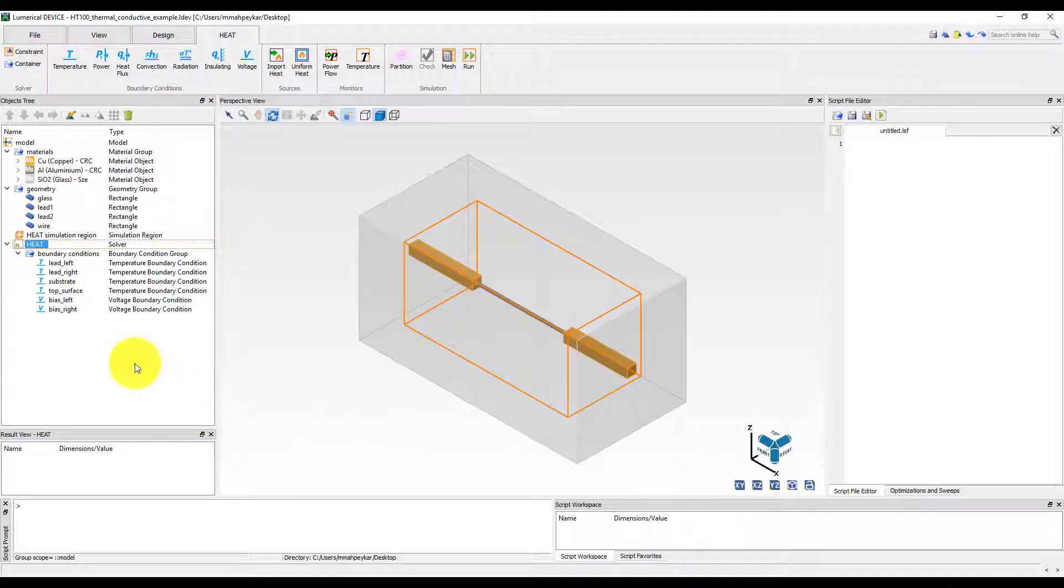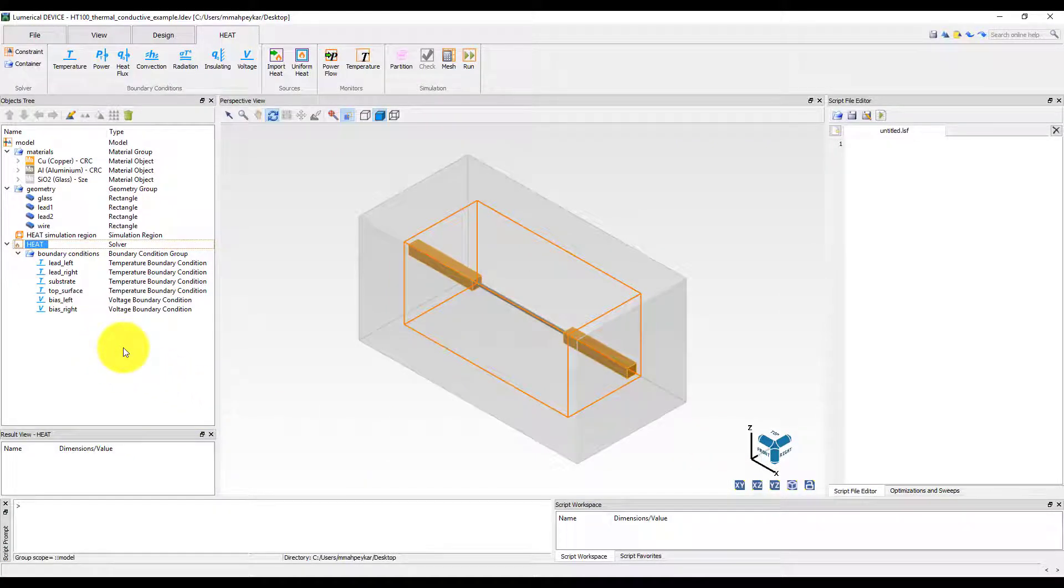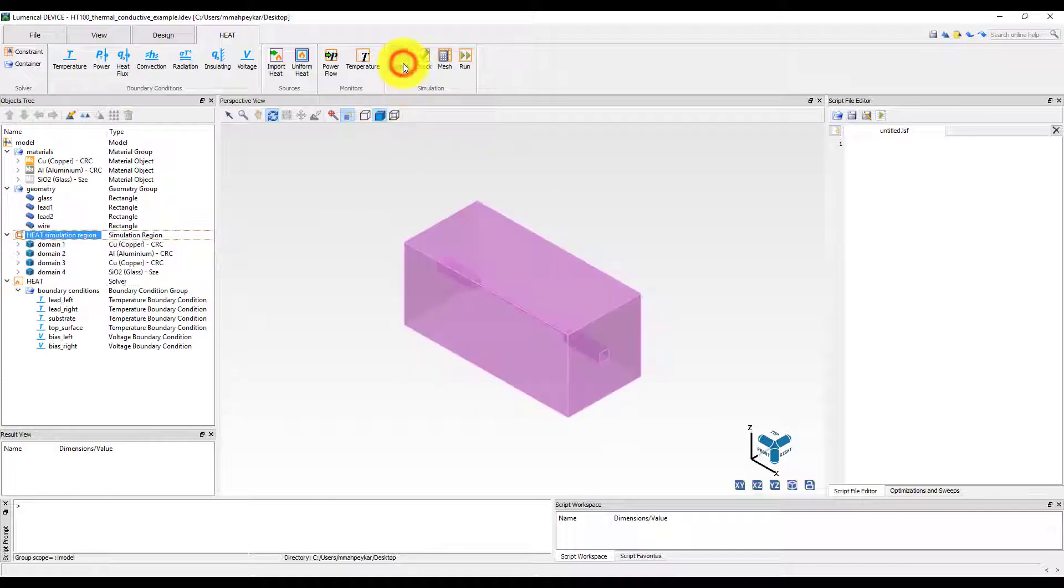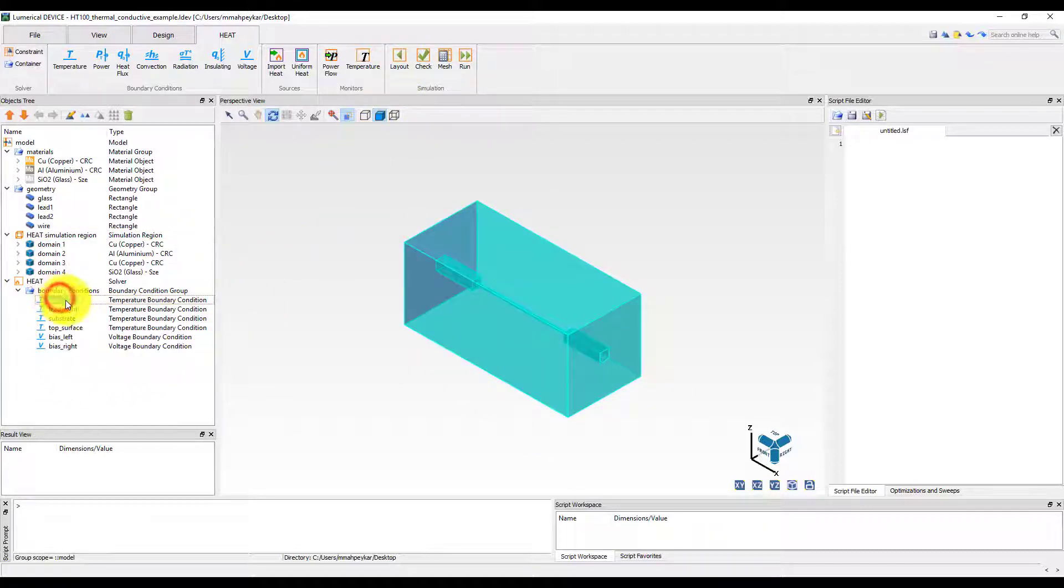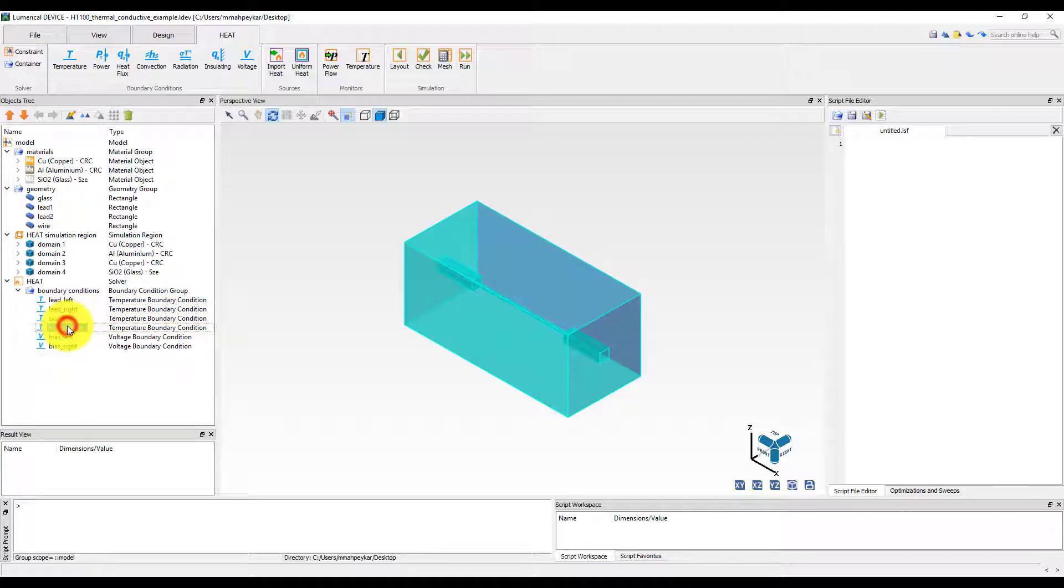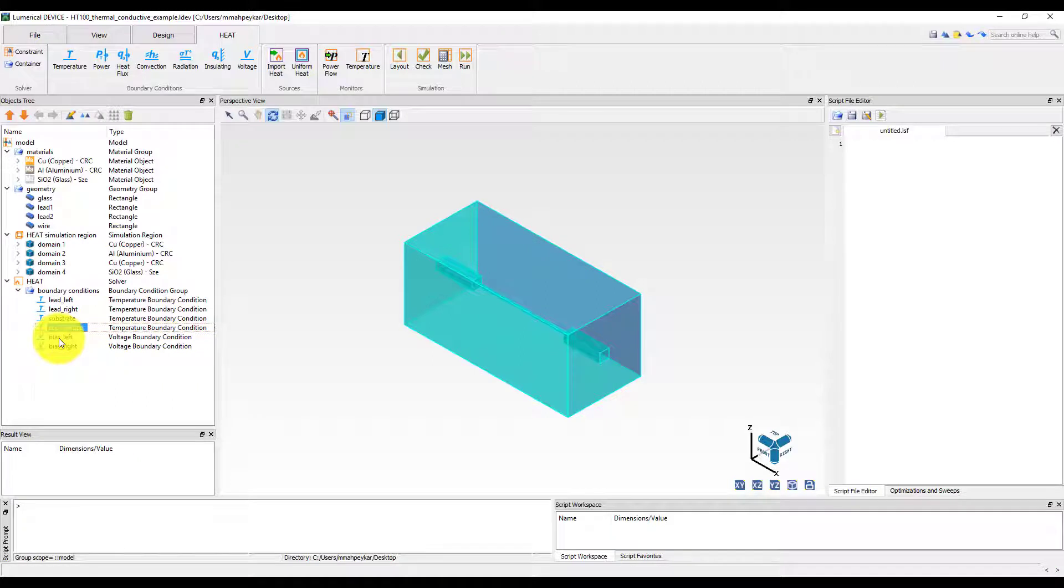Let's switch to partition volume mode to see how our simulation boundary conditions are assigned. Four sides of the simulation region have been assigned a constant temperature boundary condition set to room temperature. The top and bottom boundaries don't have any boundary conditions assigned, so they will be considered thermally insulating by the solver.